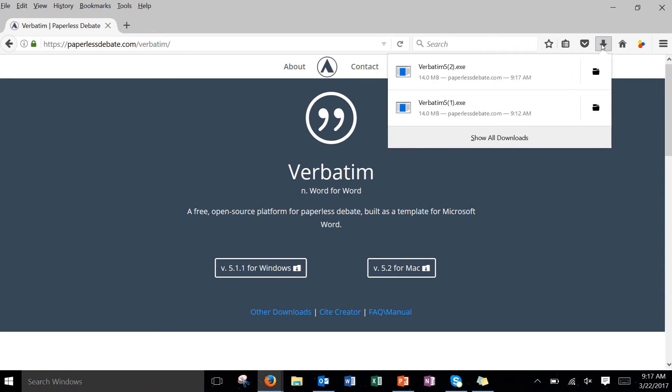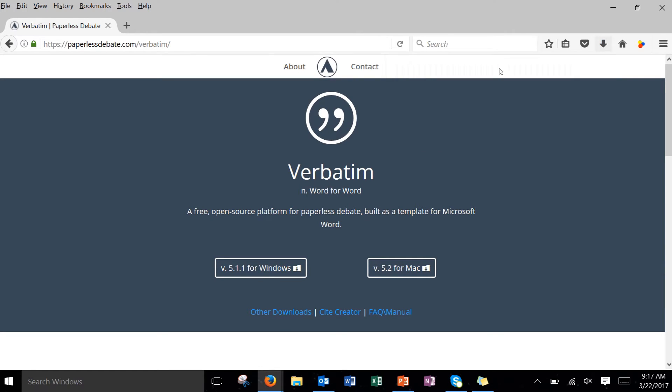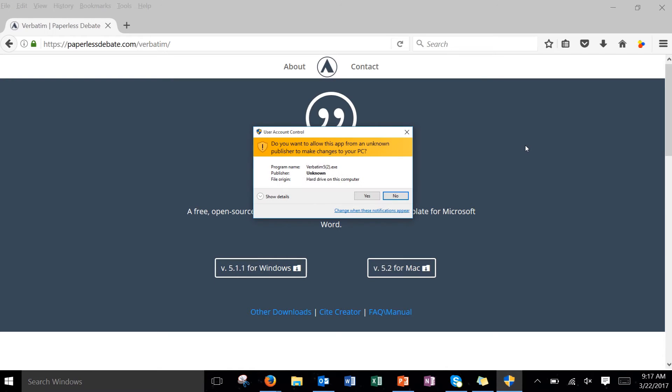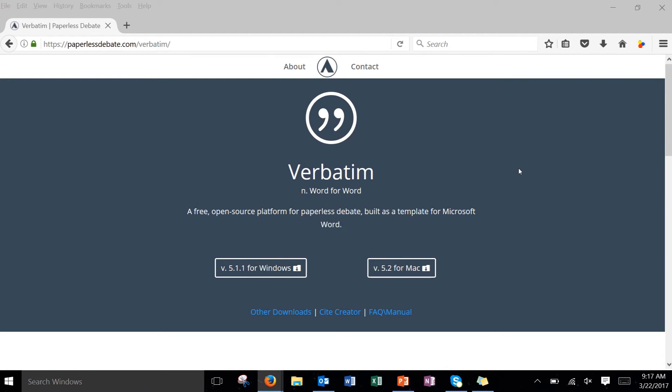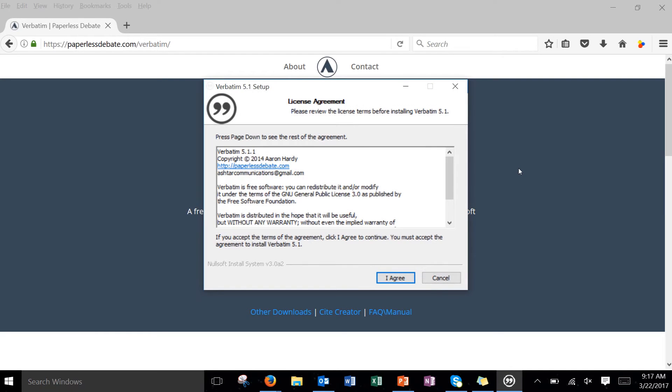So once it's downloaded you can go ahead and click on it and it's going to start installing here and it's a really quick install. It doesn't take very long. It just adds that template basically to Microsoft Word and then we'll just have to go in and enable it. So we'll say yes and we'll click through the prompts as they ask.